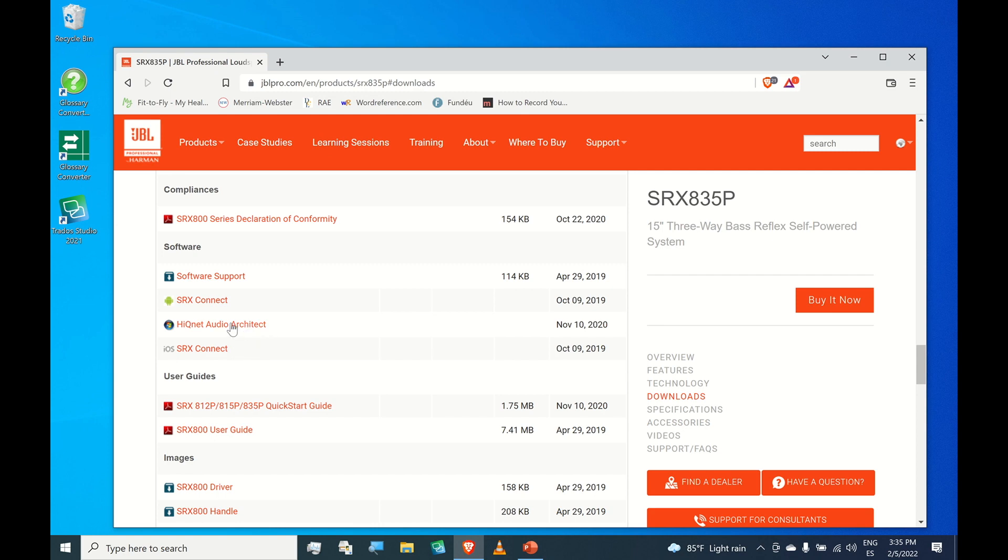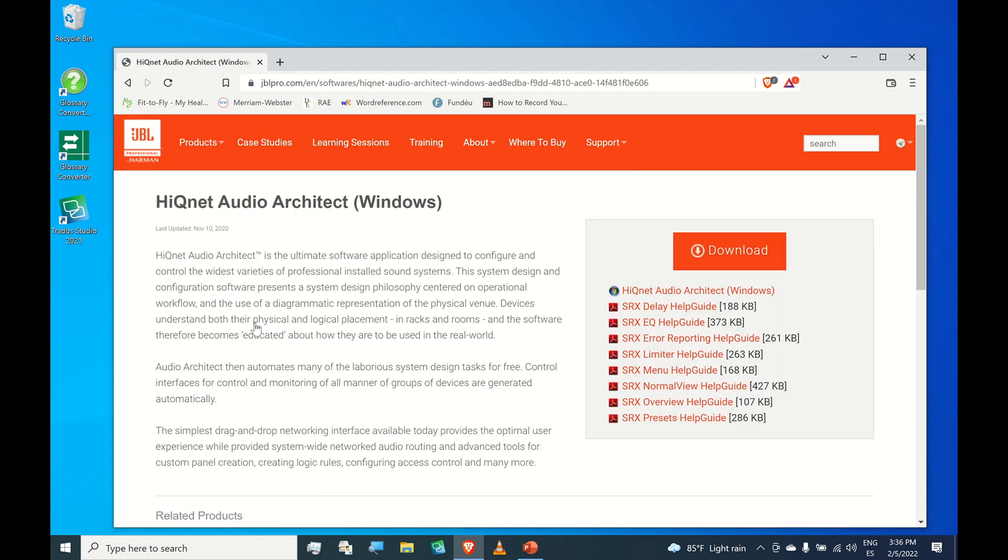Let's click the Audio Architect file to navigate to the download section. Here's Audio Architect for Windows.